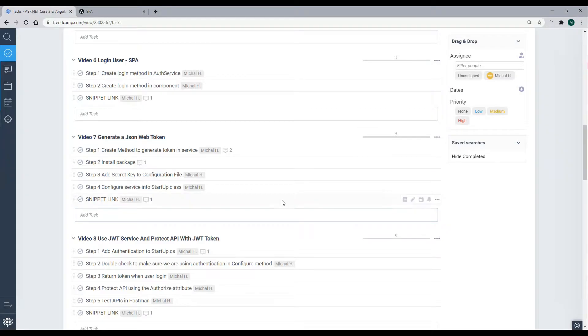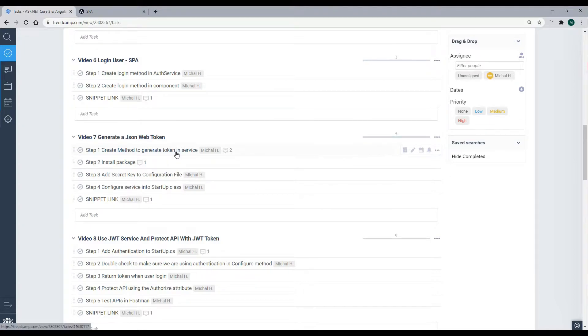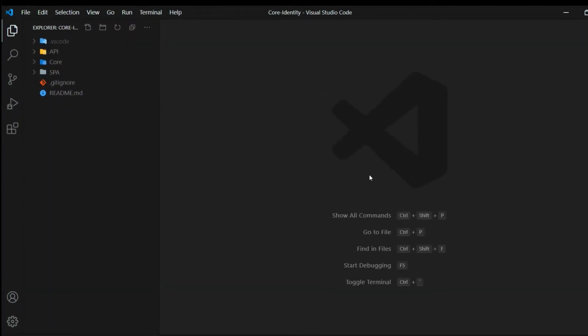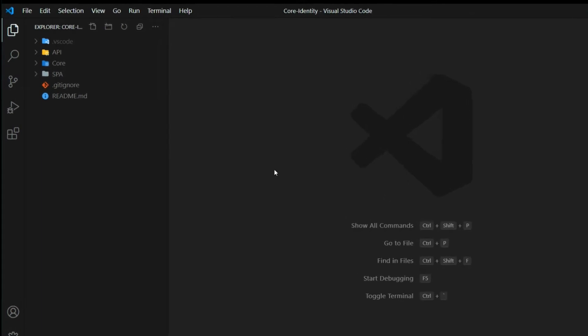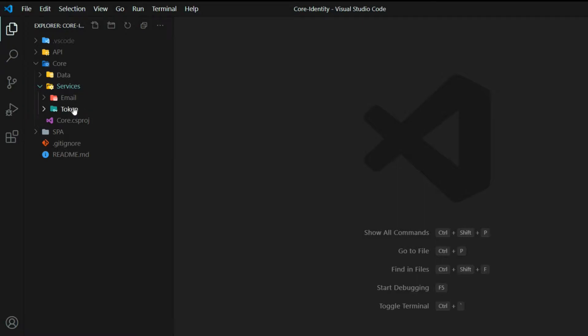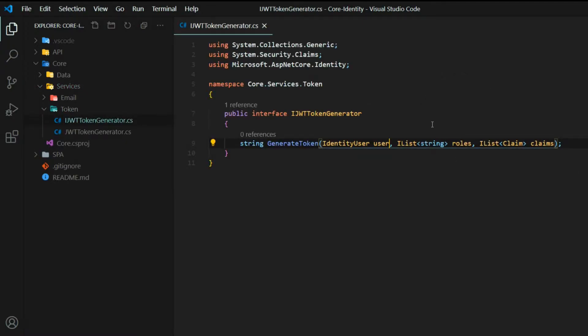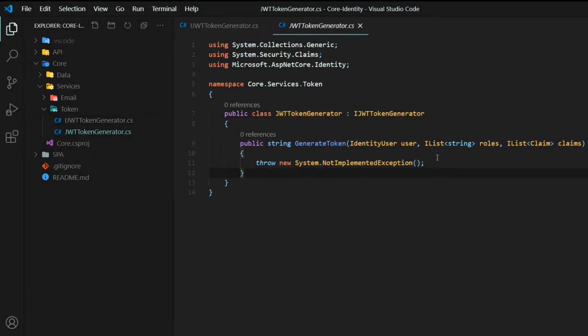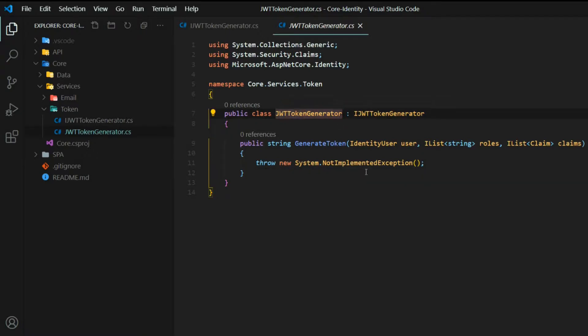To begin creating JWT tokens, we'll go inside of our core project. I already have a class created in there, and we'll set up a method to generate JWT tokens. I already began the process of setting up our service, and that service is inside the core project, inside the services and the token folder. So I went ahead and created an interface. This interface has one method in it, and then I implemented the interface within the token generator class.